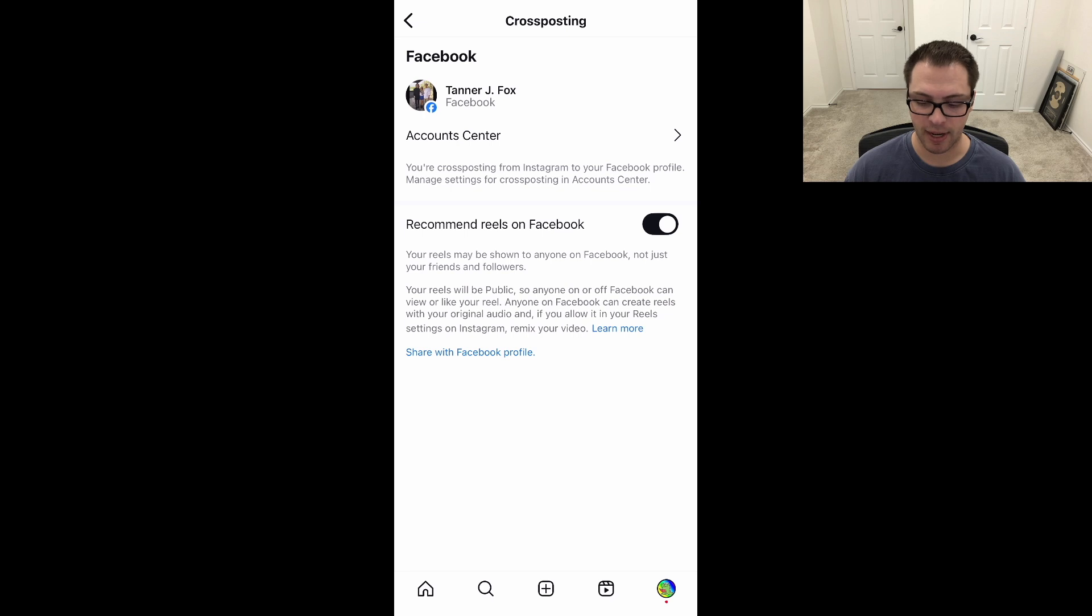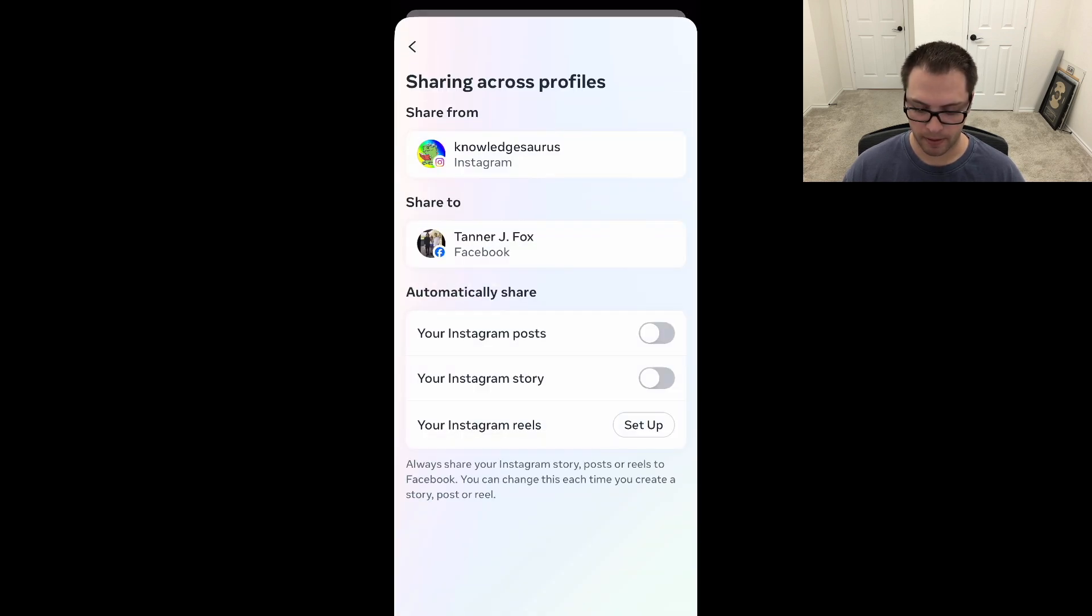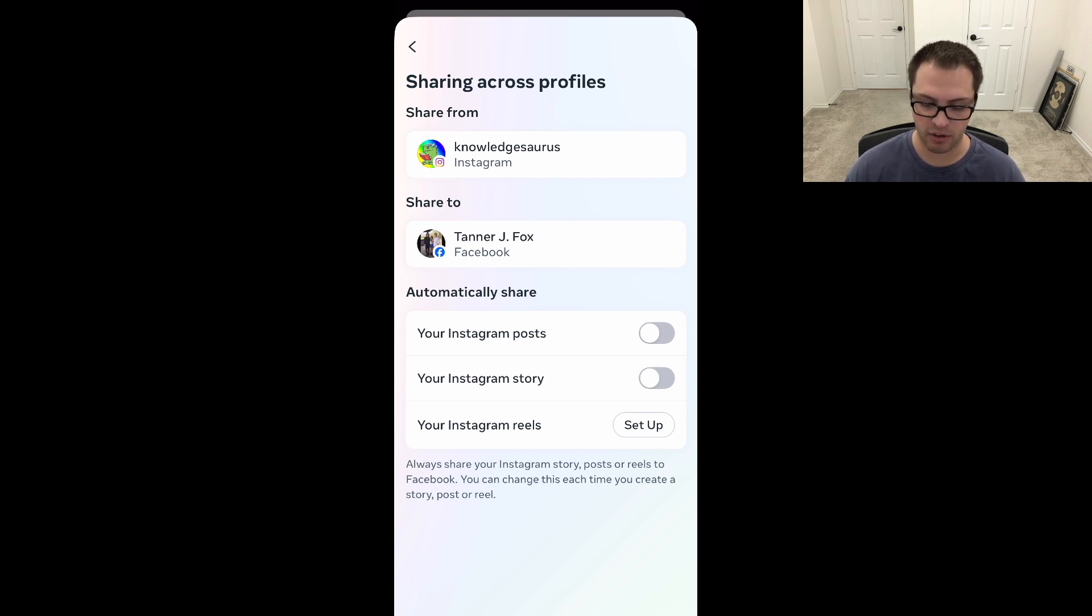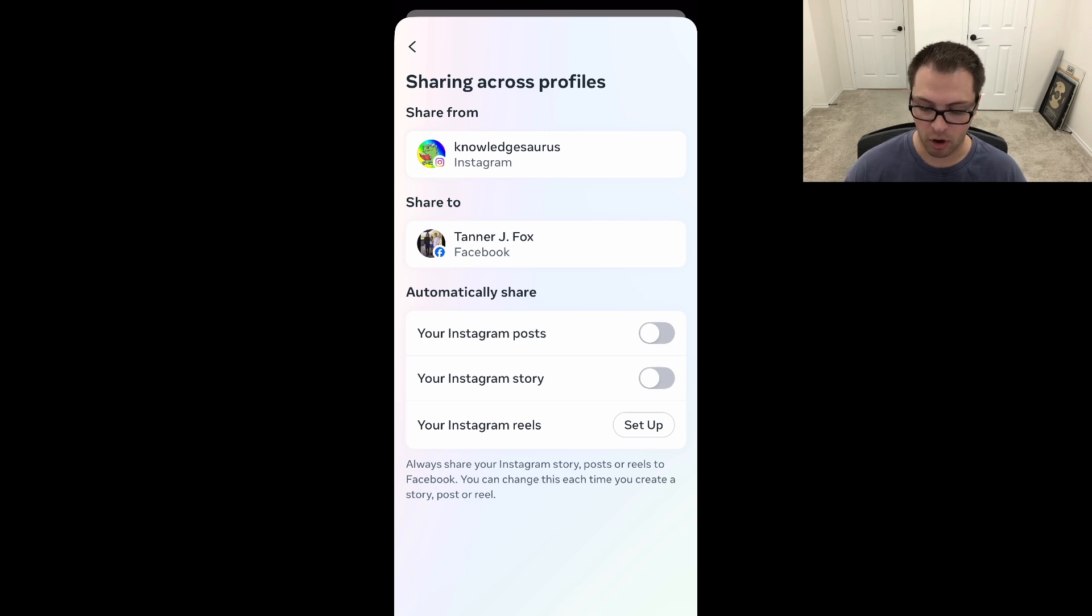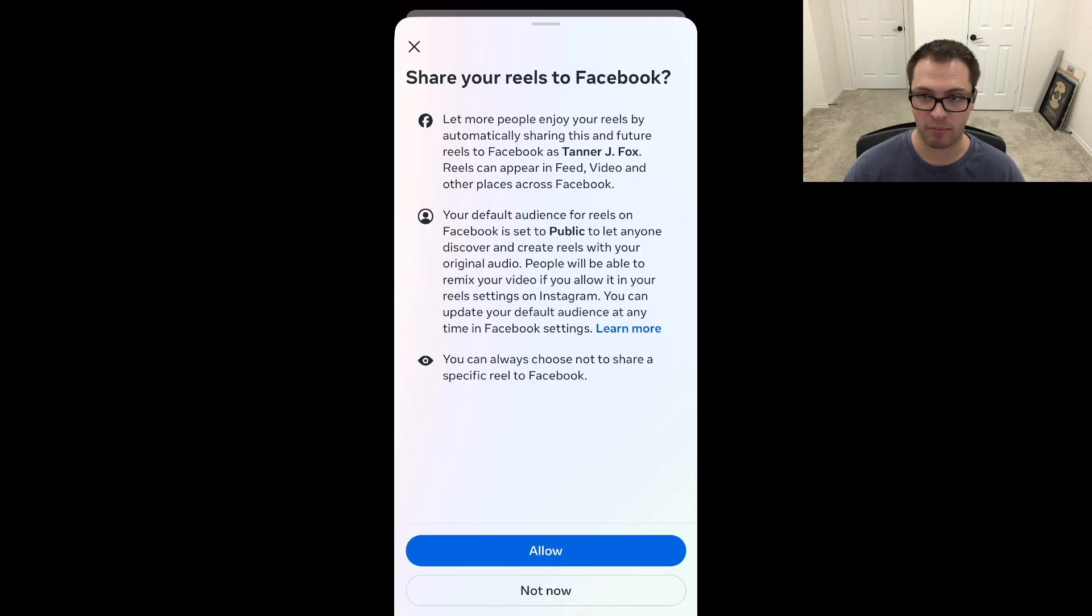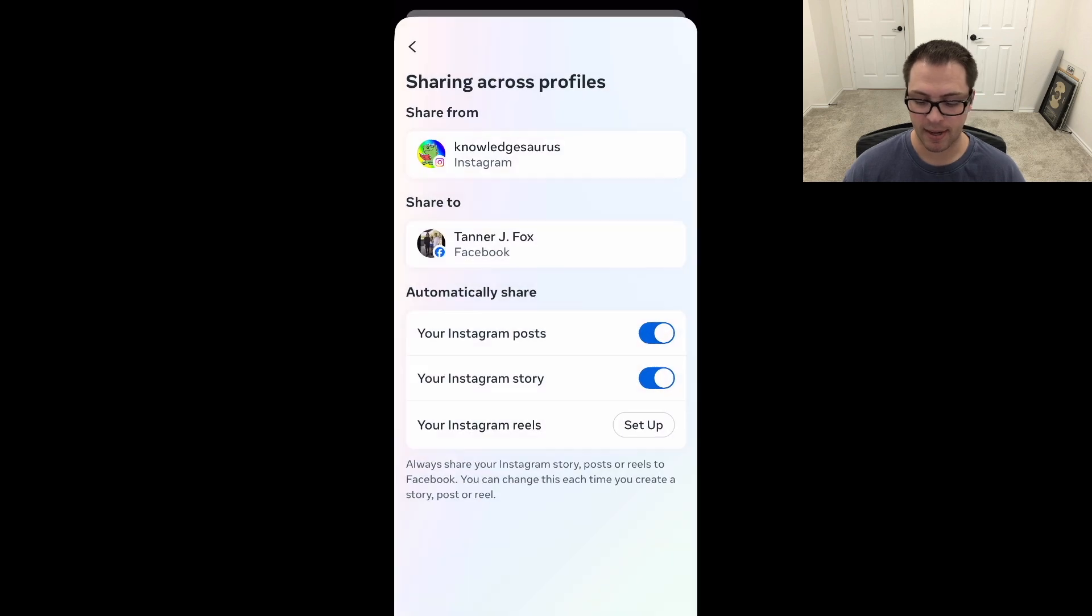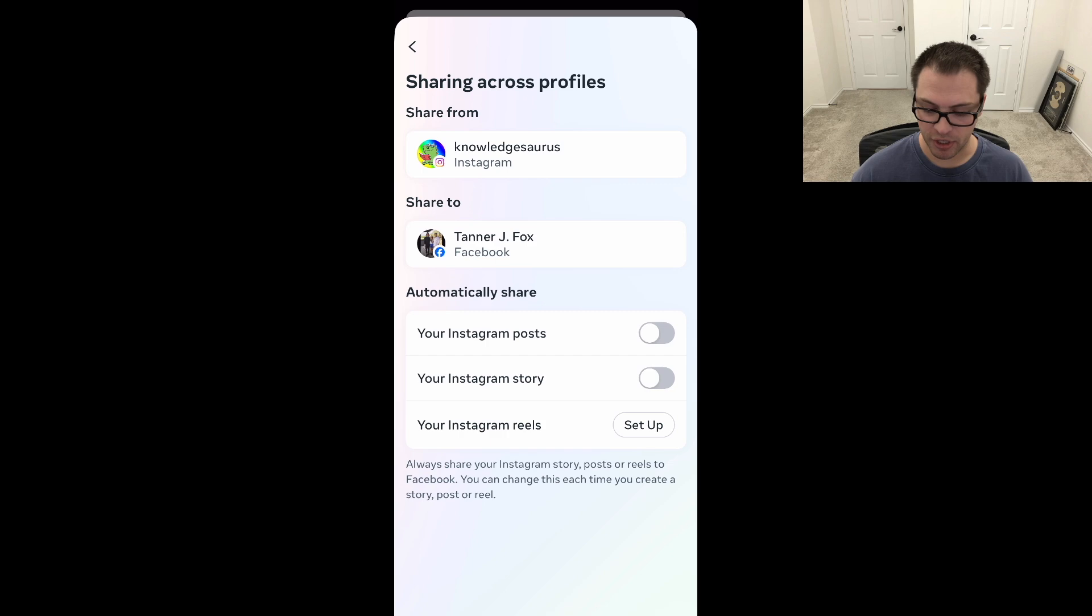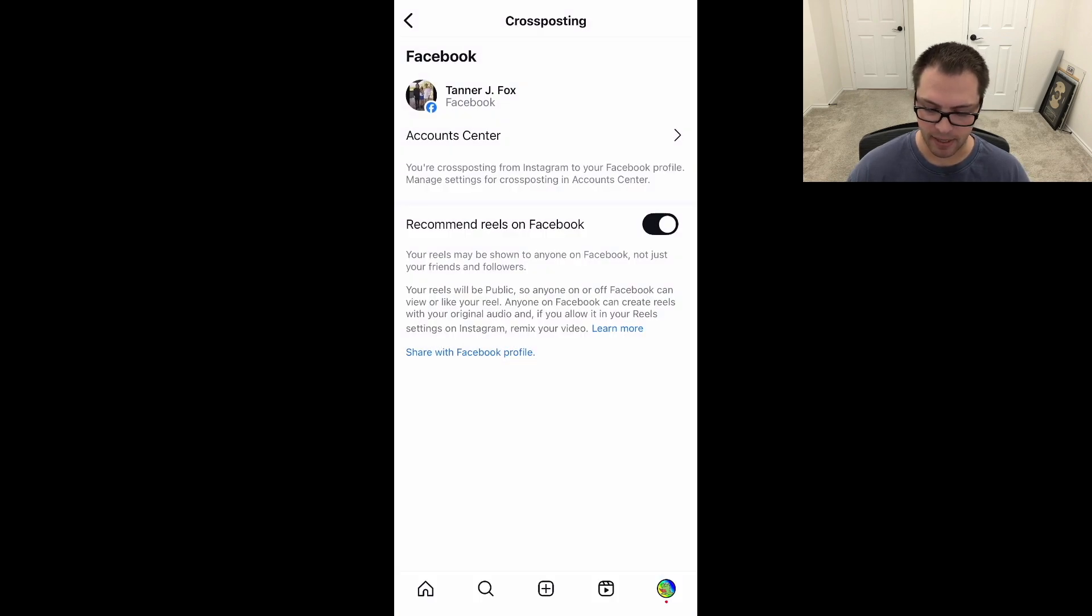If I click into Account Center here, you should see something that says 'Sharing across profiles'. I can see I have this Facebook, I have this Instagram, so I can choose to automatically share all my Instagram posts, my Instagram stories, or even set up Instagram reels here. I would just have to click allow and follow these prompts, and then it would automatically share to these profiles.